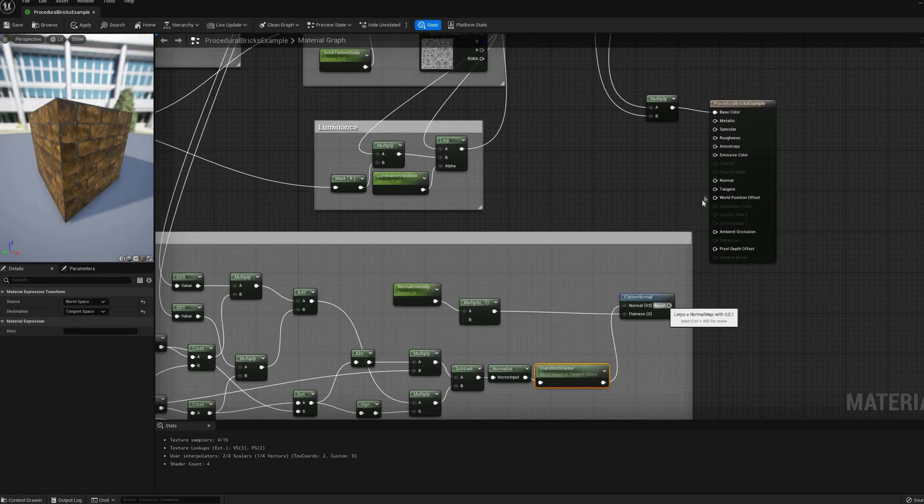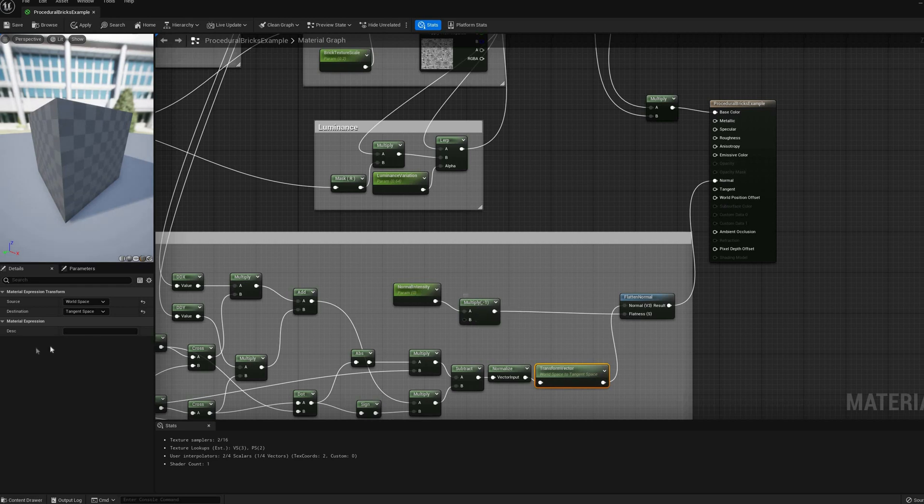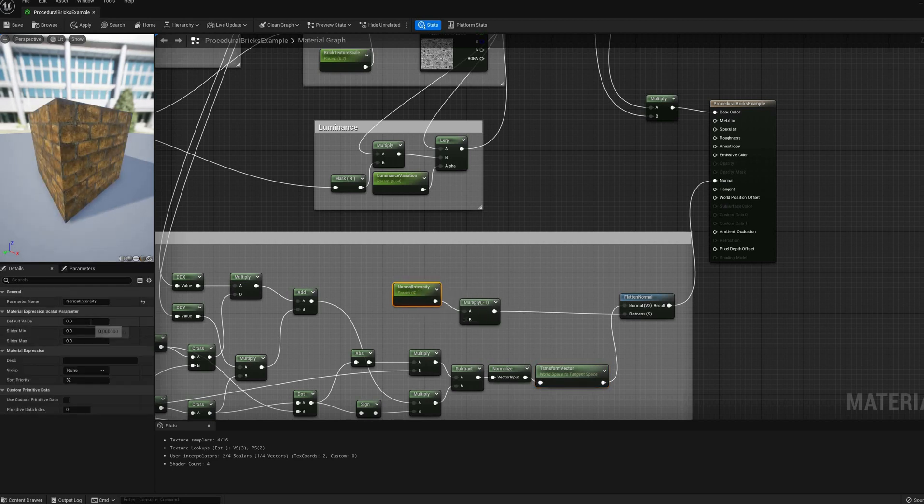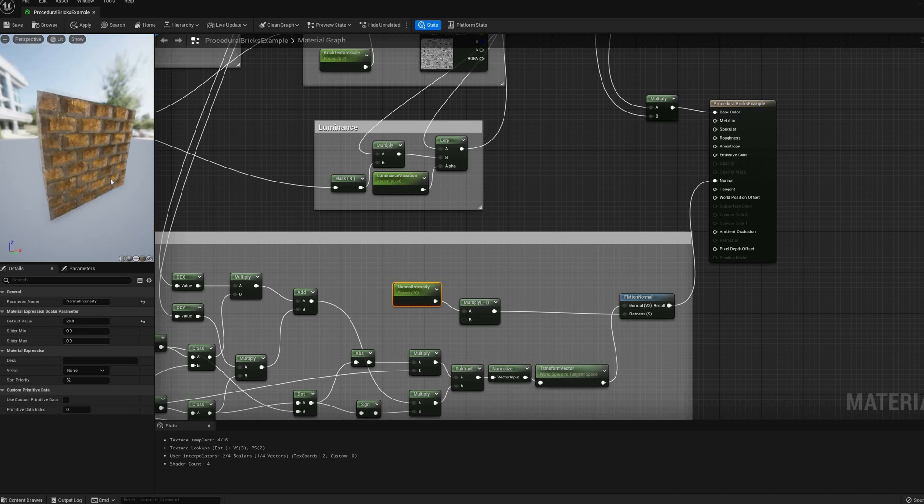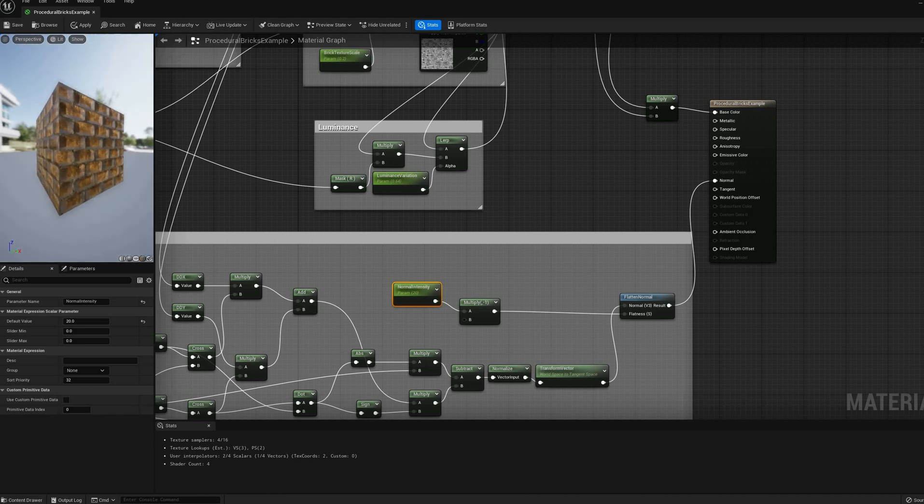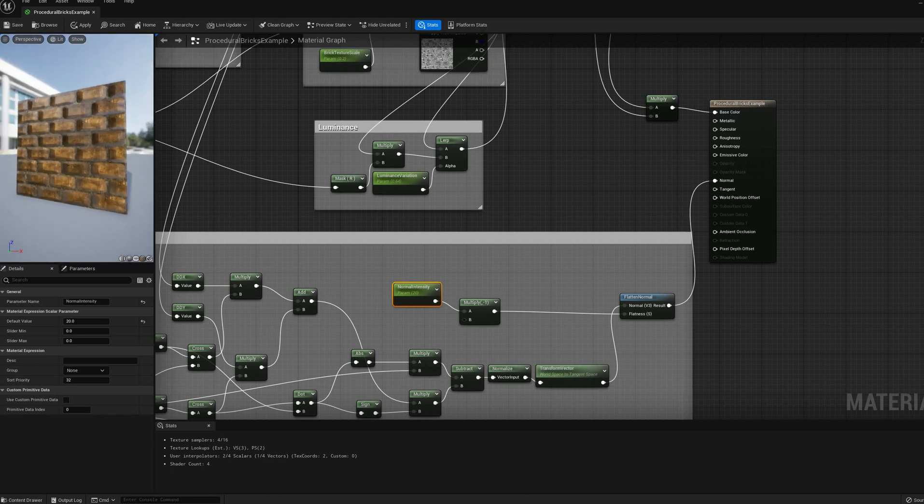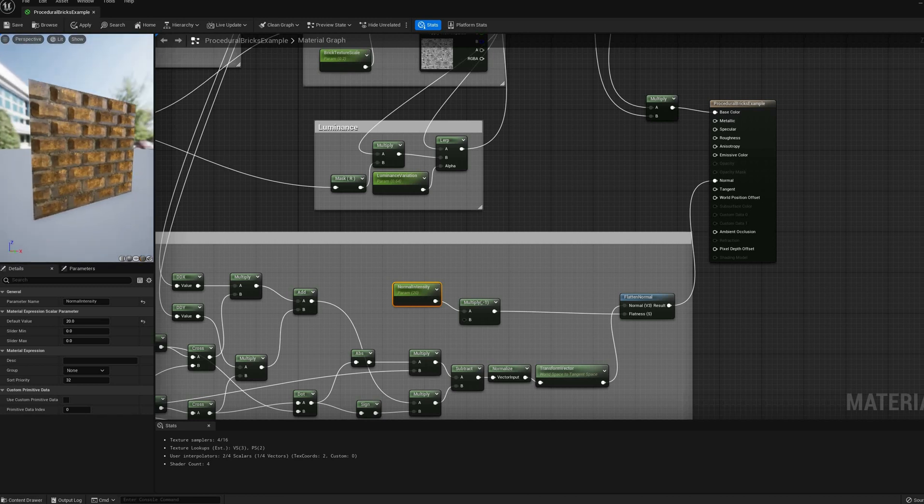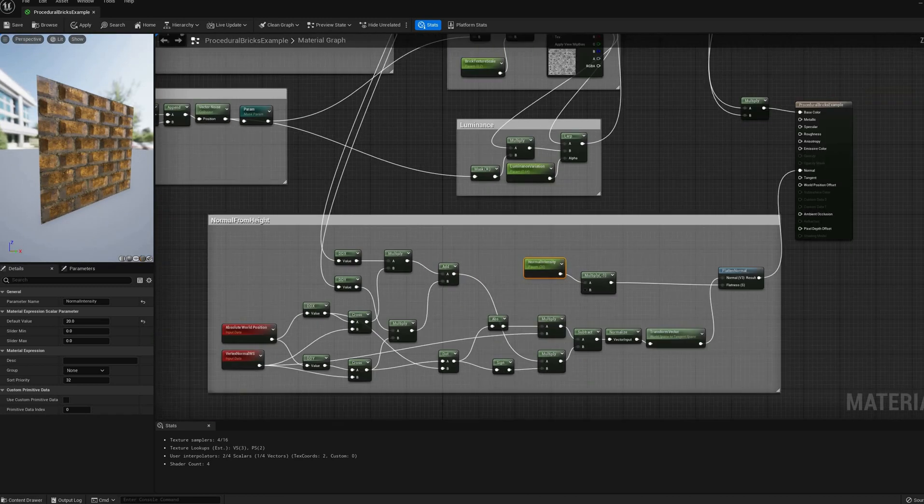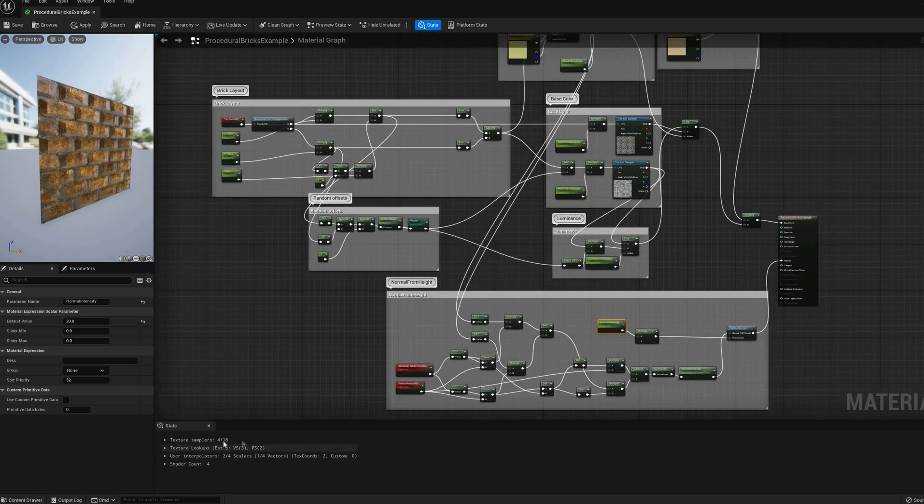After connecting our normal map to the output, our material doesn't look flat anymore. As I mentioned before, you could blend this normal map with a pre-baked rocky one to improve the appearance, but today's tutorial is going to be already too long, so I'll skip that step.